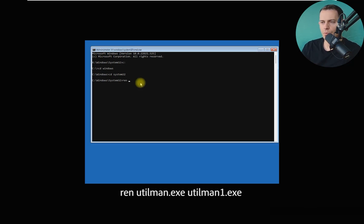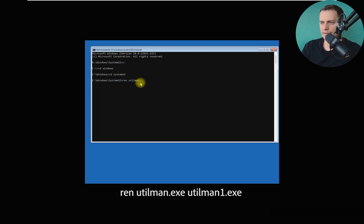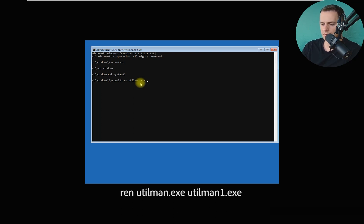Utilman.exe with utilman1.exe, or whatever. Click enter, we just did it.